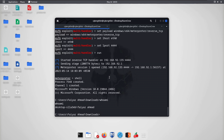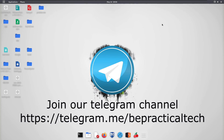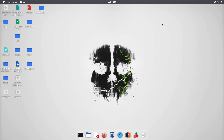We have successfully created a backdoor — a payload that was able to bypass the antivirus and get executed on the Windows machine. This is one automated way to bypass antivirus. In this series we'll also learn how to manually bypass antivirus. I hope you've understood everything demonstrated. If you have any doubts or issues, feel free to leave them in the comment section. Also join our Telegram channel to stay updated with the latest in cybersecurity and web development.